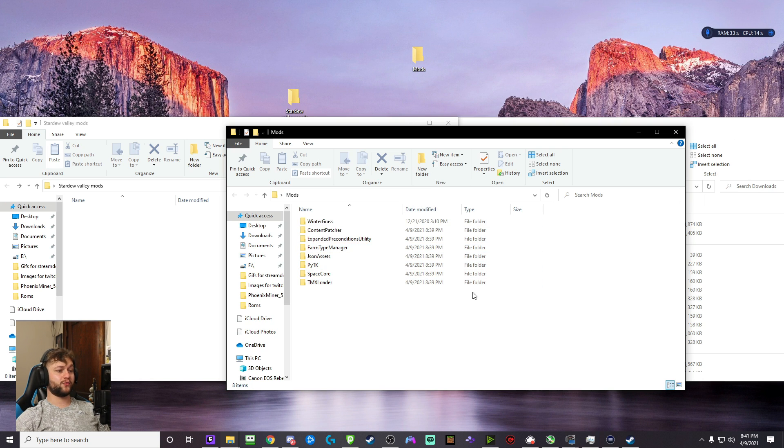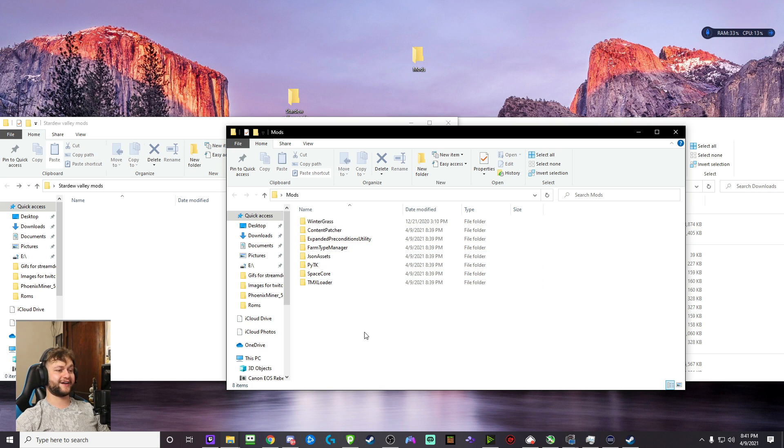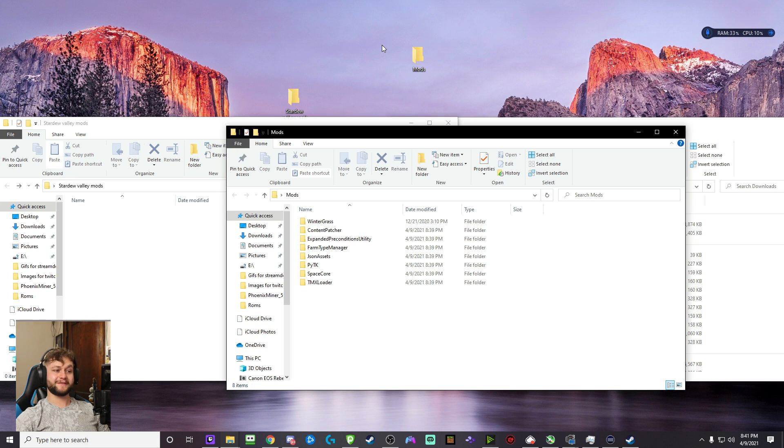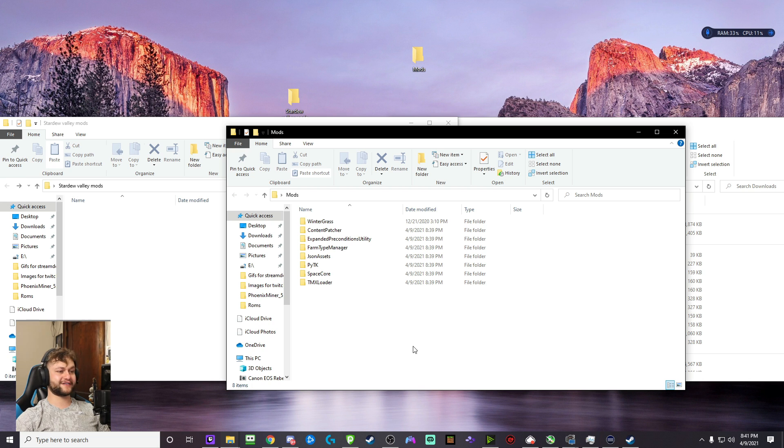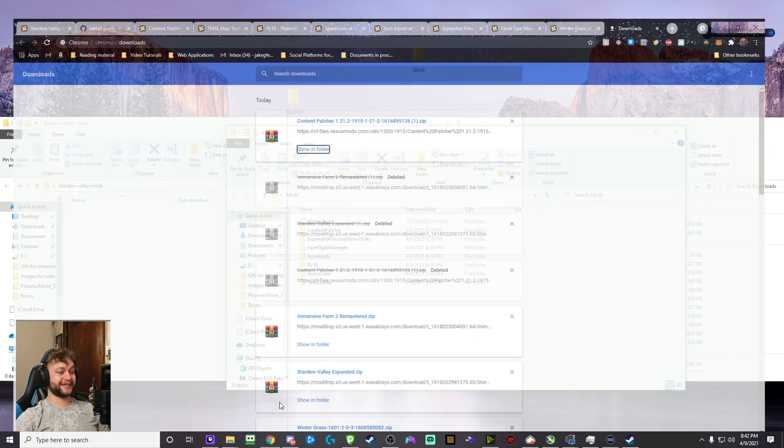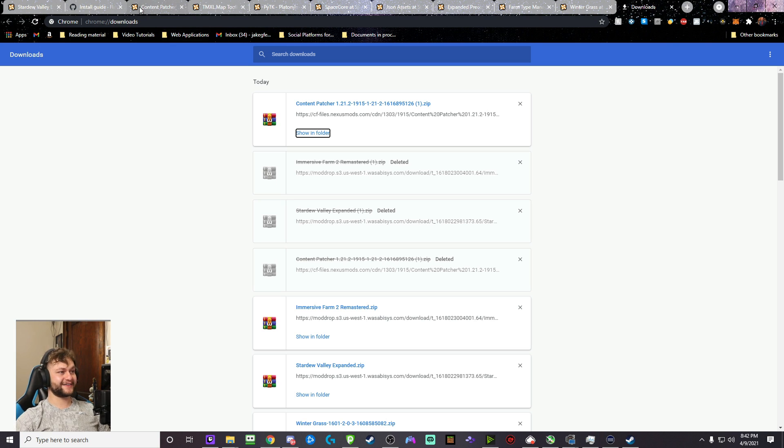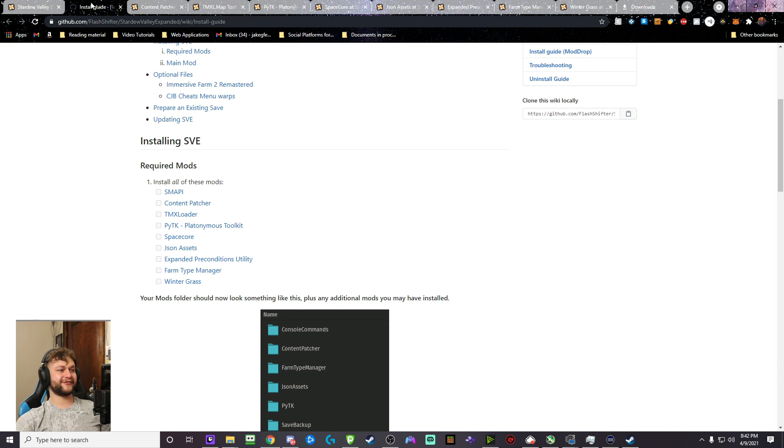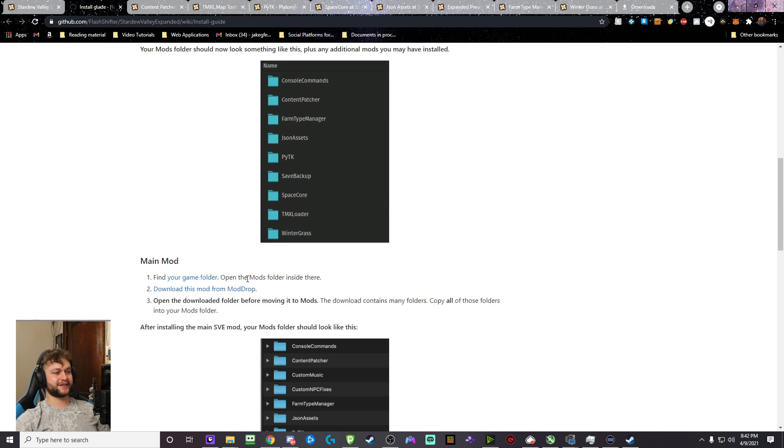Now, this will be enough to have the actual Stardew Valley Expanded for the exact Mod Pack that I have, where I have the larger farm and the ability to see where people are on the map. We have to do a couple more steps. But this is basically it. If you wanted to have Stardew Valley Expanded, you're pretty much done. This is awesome. And you can go play and have all the new characters and learn, and it'll be a lot of fun.